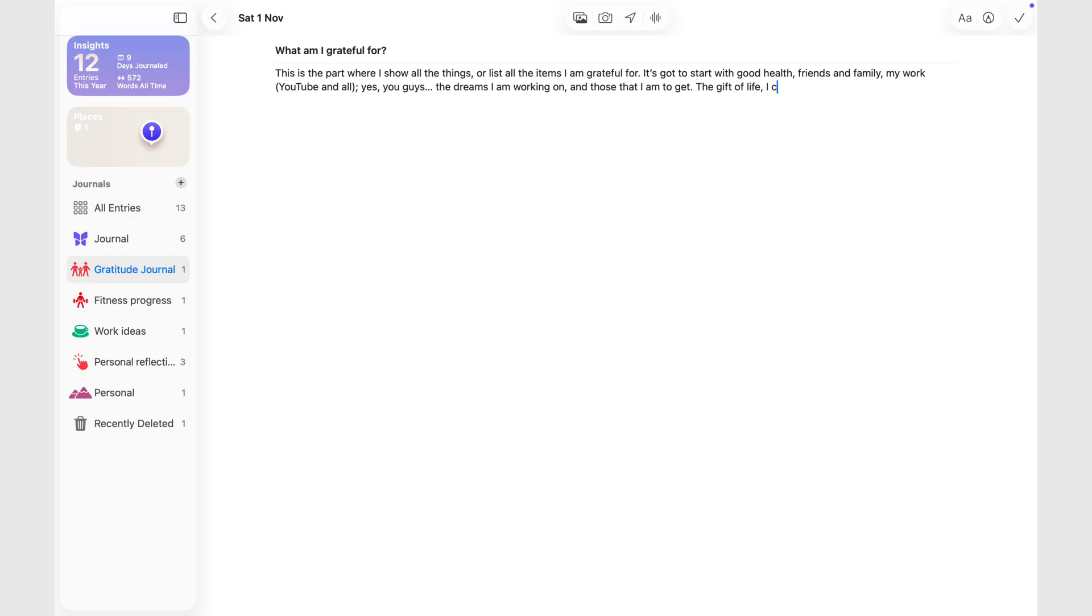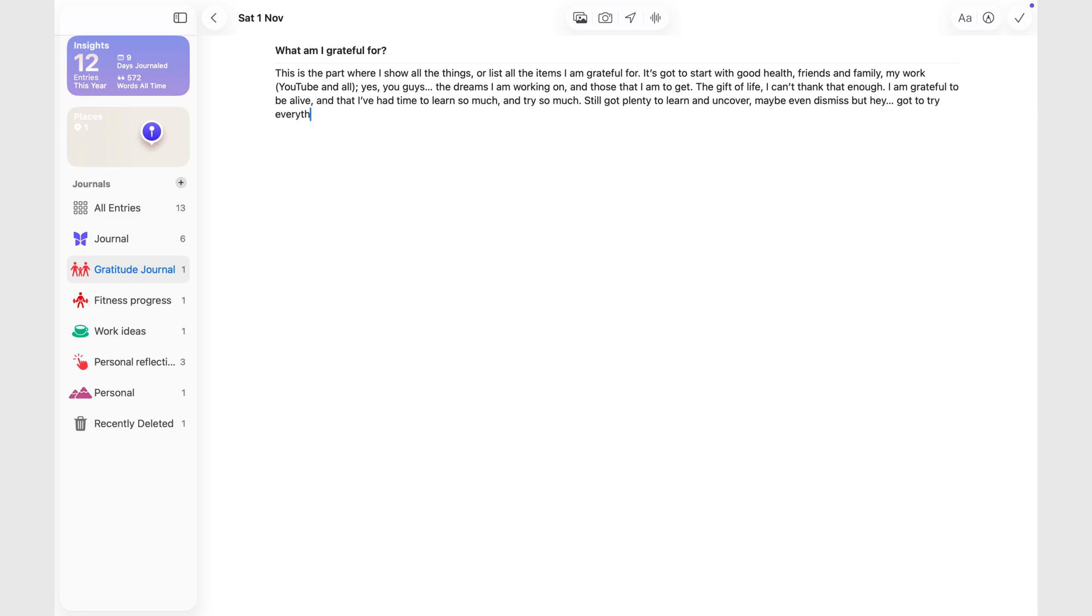You can add multimedia photos, videos, and even voice recordings. Every journaling app should at least do that, and Apple Journal gets it right. It's quick and clean, no clutter on the screen.